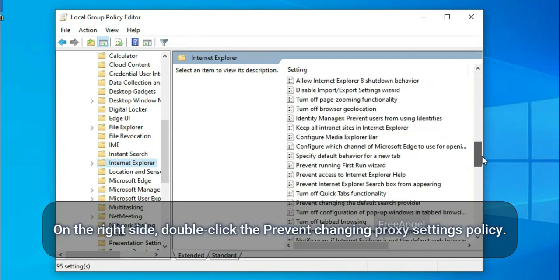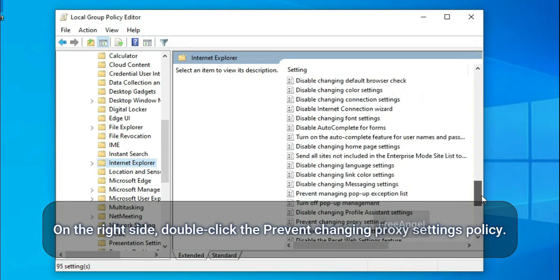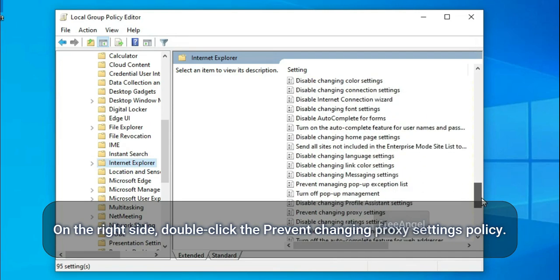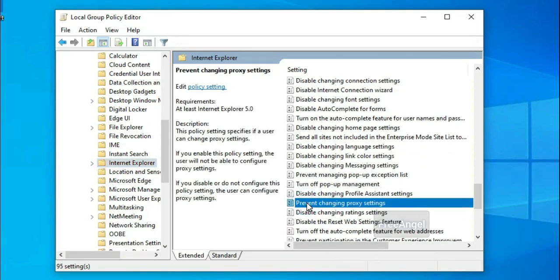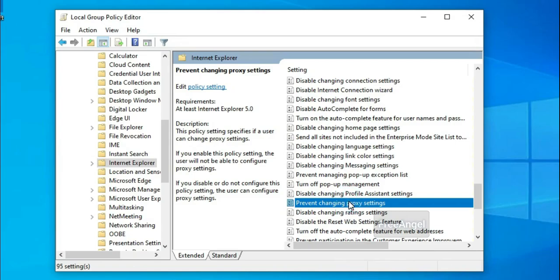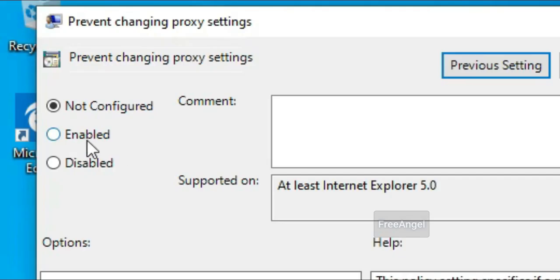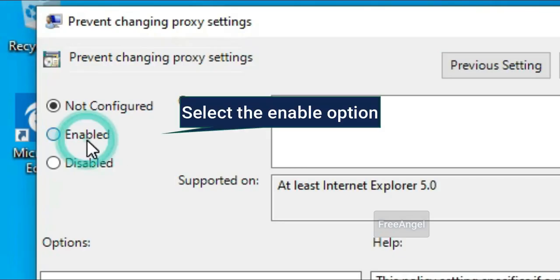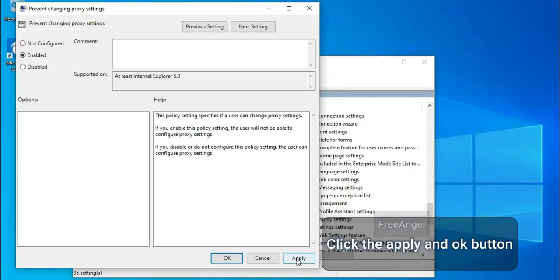On the right side, double-click the Prevent Changing Proxies Settings Policy. Select the Enabled option. Click the Apply button and click the OK button.